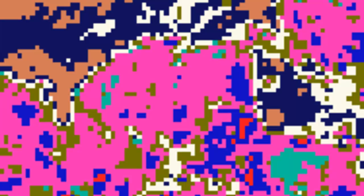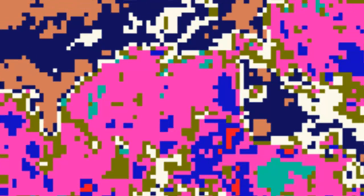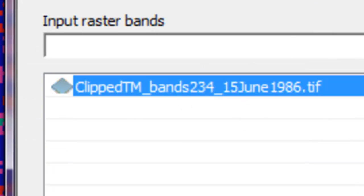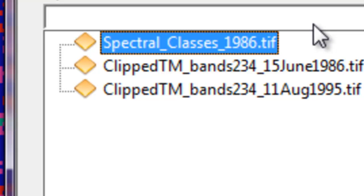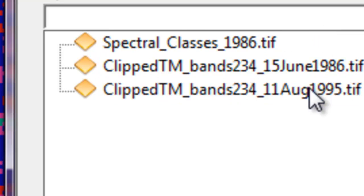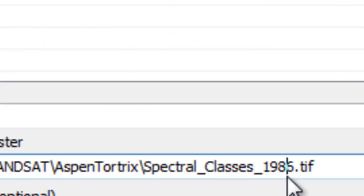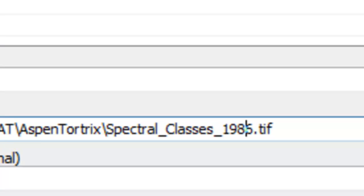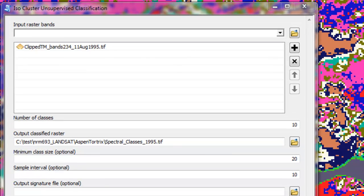We'll repeat the process for the 1995 raster. From geoprocessing results I can recall my tool, then change my input to the 1995 raster, and change my output to 1995. And then just OK.